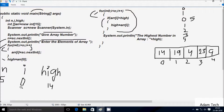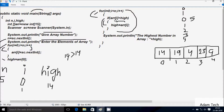i increases to 1. Condition 1 less than 5 is true, coincides. aDoubleR[1] greater than high — position 1 is 19 and high value is 14 — 19 greater than 14, condition is true, that coincides. So aDoubleR[1] value goes to high; 19 goes to high, so high becomes 19. i increases to 2. Condition 2 less than 5 is true. aDoubleR[2] greater than high — position 2 is 4 and high is 19 — 4 greater than 19, condition is false, not coincide. i increases to 3.